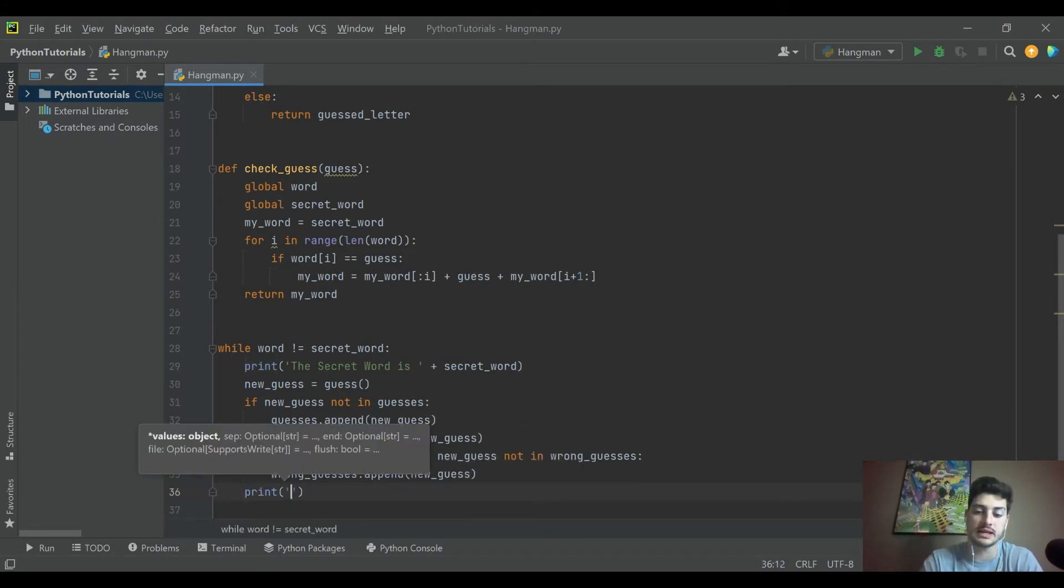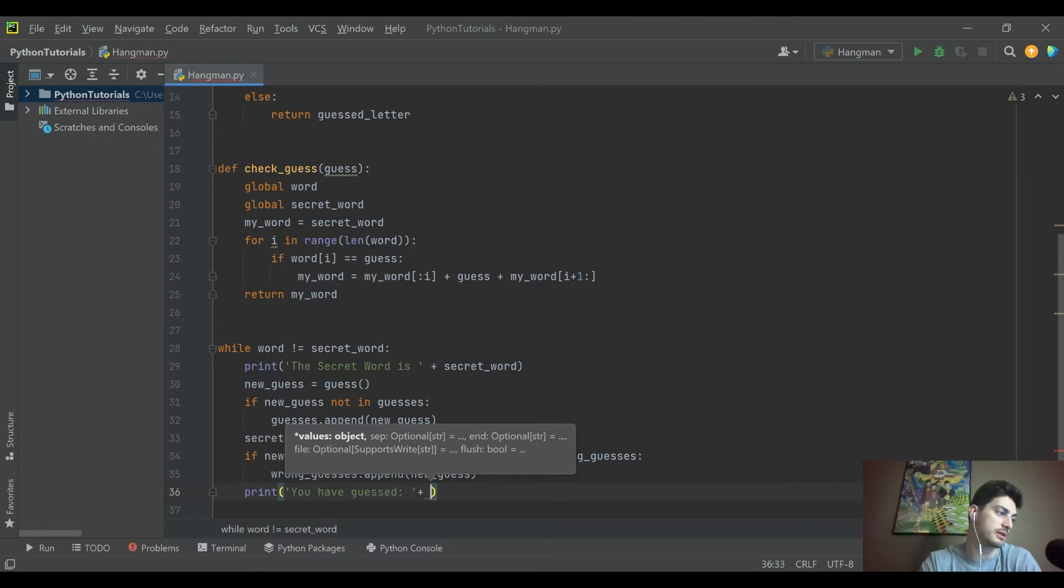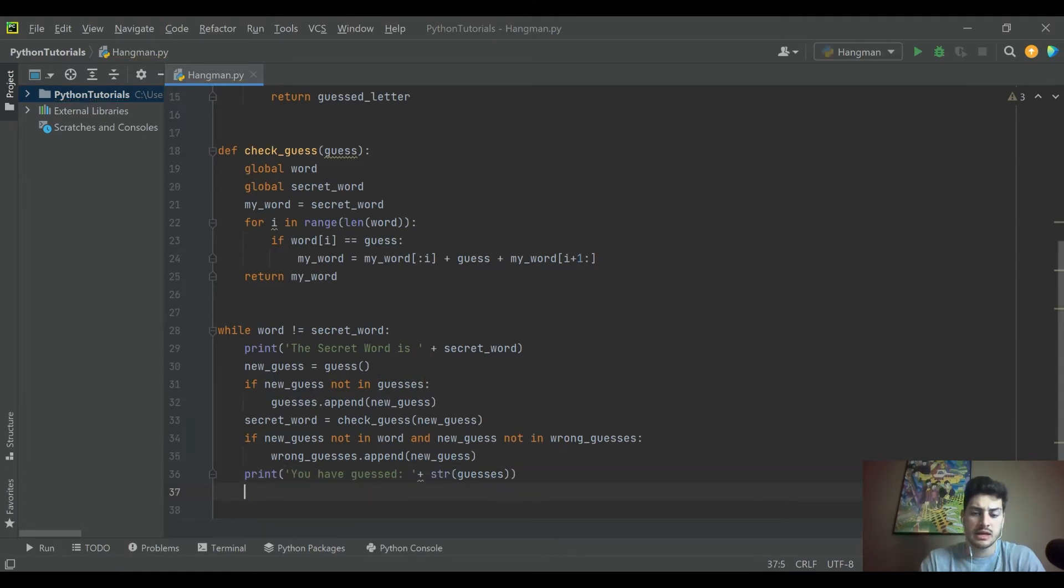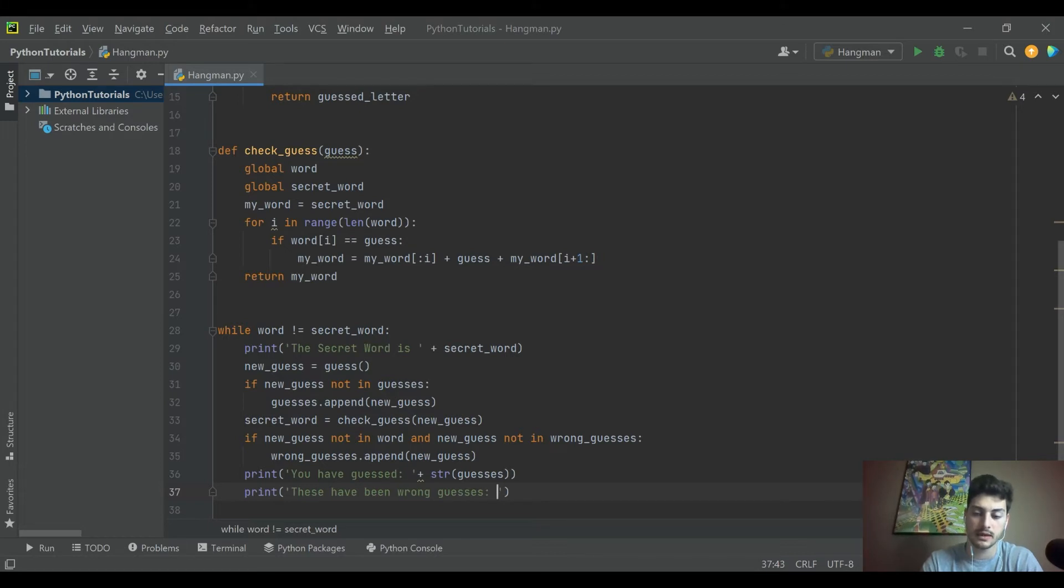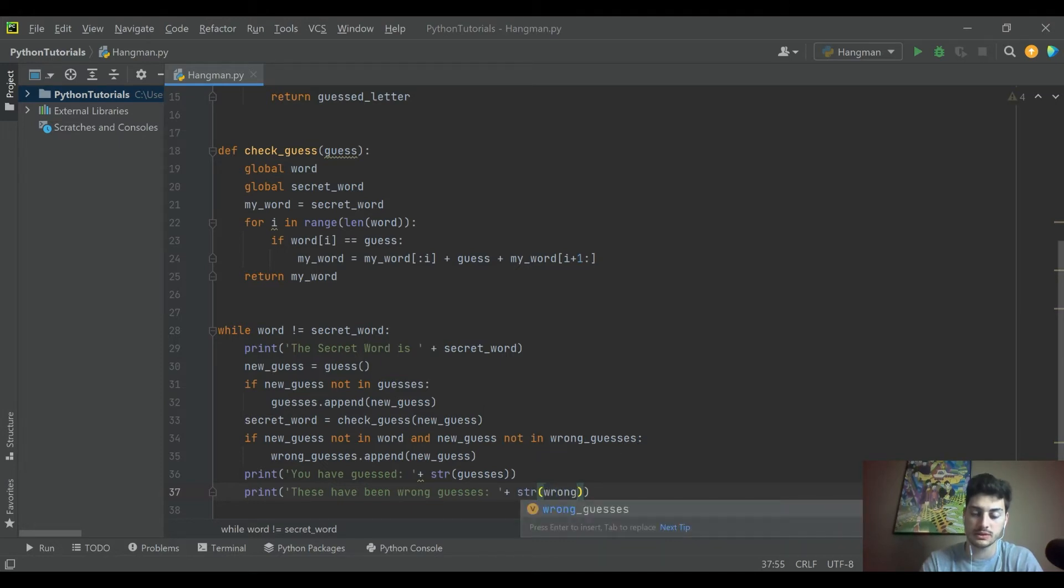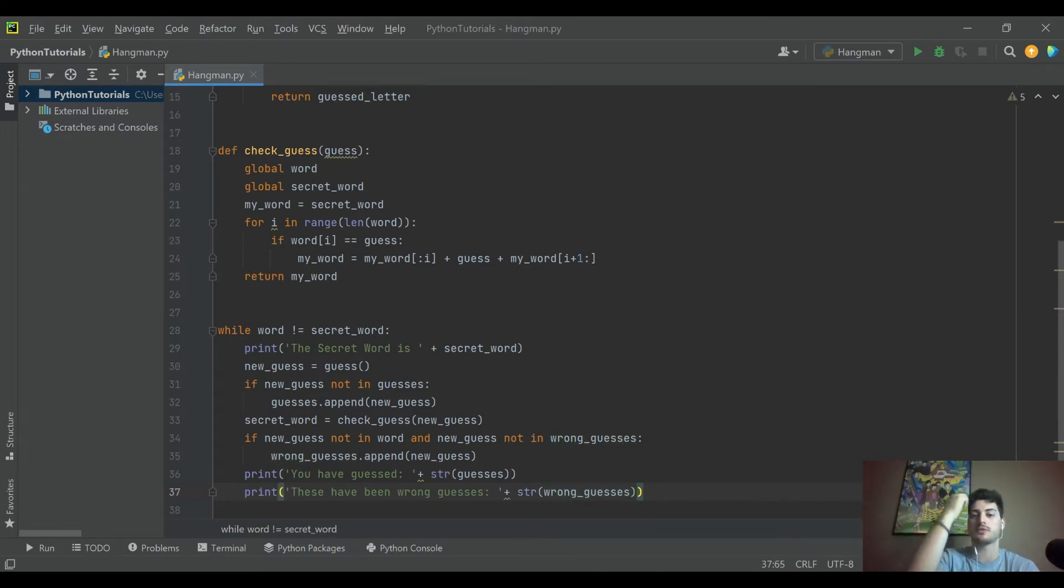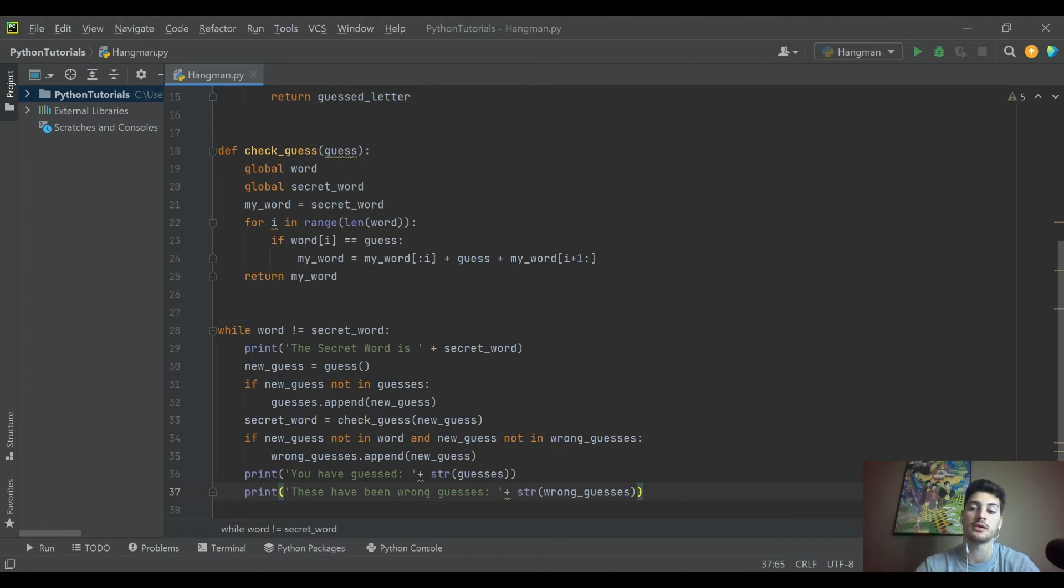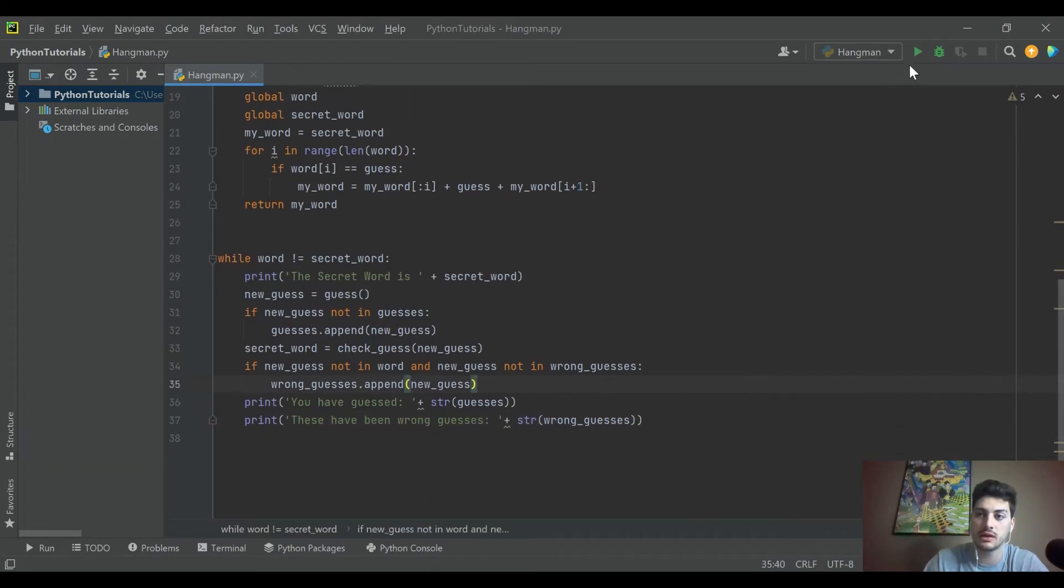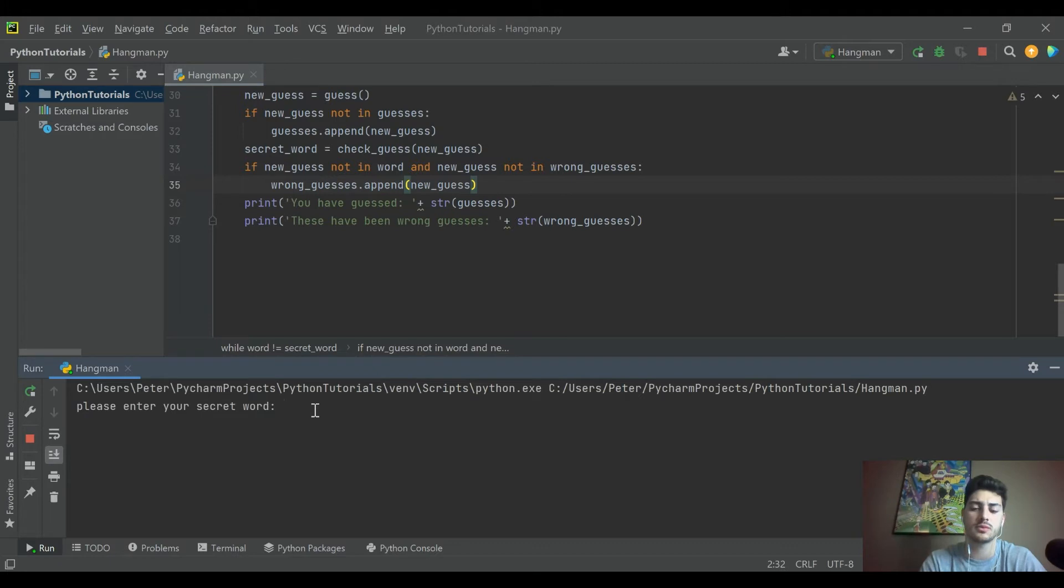And new guess not in wrong guesses. So we're not going to punish the user for trying to guess a wrong letter multiple times. So this is checking to see if whatever character they just punched in is not in the actual answer and the new guess is not already being guessed. Then at that point we are going to wrong guesses dot append, just like before, and we are going to put in new guess. This isn't super duper useful if we don't display it to the users. So let's go ahead and print out after they've made a guess, we'll print you have guessed. And then let's just print all of the guesses, our whole guess list. And then let's also print these have been wrong guesses. And then let's print wrong guesses.